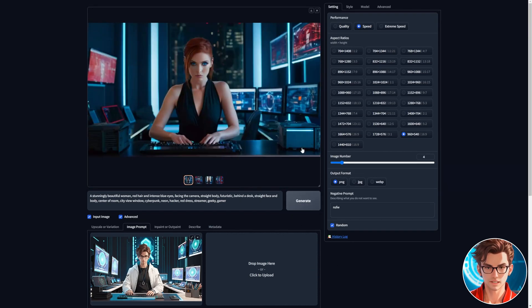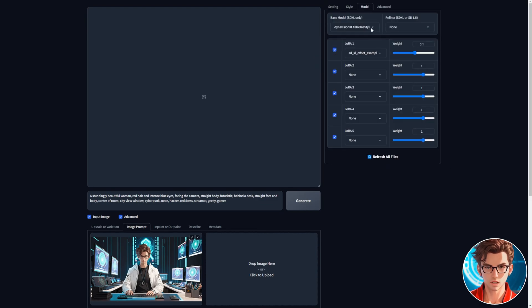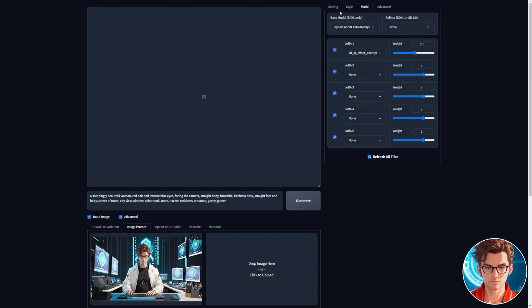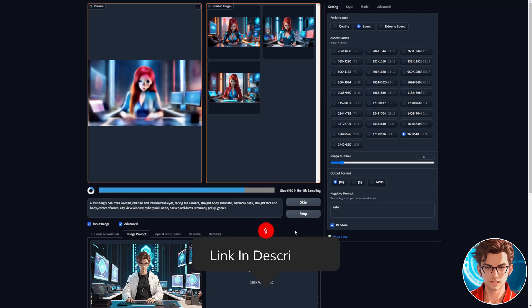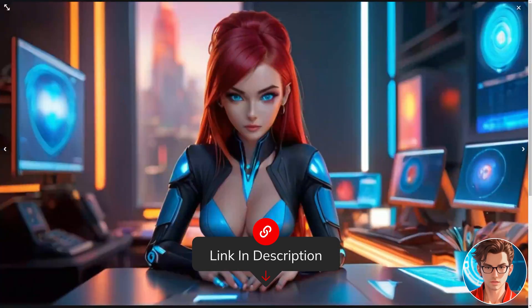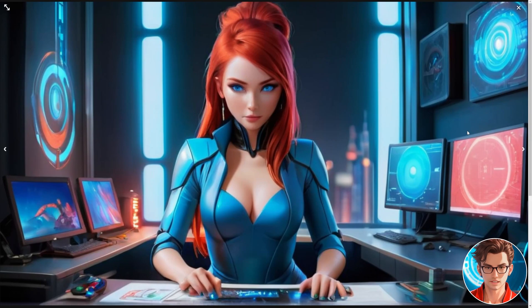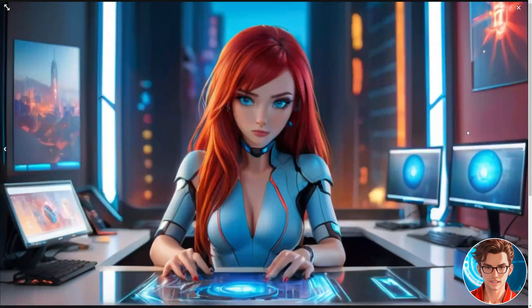Now, if you want a fantasy digital art style, just use these six styles along with the DynaVision XL model and generate it. You can find the link for the model in the description. I really like the style of these avatars. They look like they're from a game. Very high-tech and futuristic.